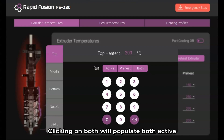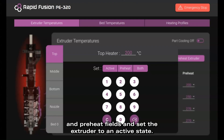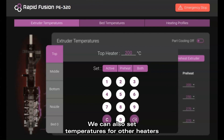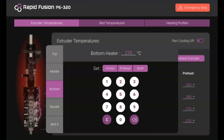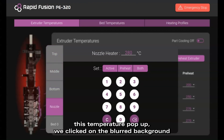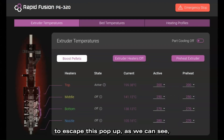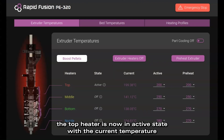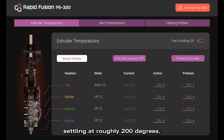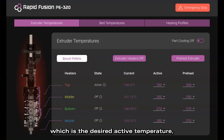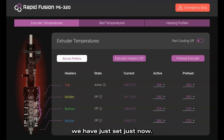Clicking on both will populate both active and preheat fields and set the extruder to an active state. We can also set temperatures for other heaters by navigating through the left bar within this temperature pop-up. To exit, we click on the blurred background. As we can see, the top heater is now in an active state with the current temperature settling at roughly 200 degrees, which is the desired active temperature we just set.